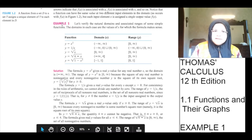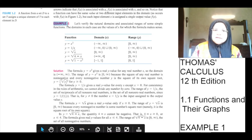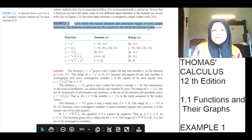Example 1. Let's verify the natural domains and associated ranges of some simple functions. The domain in each case are the values of x for which the formula makes sense.